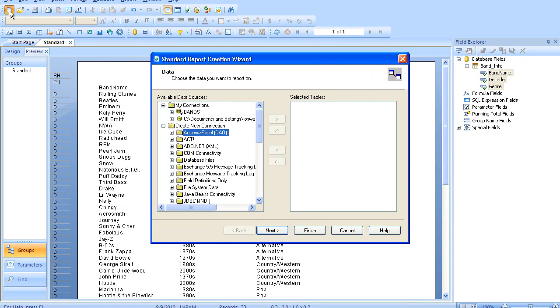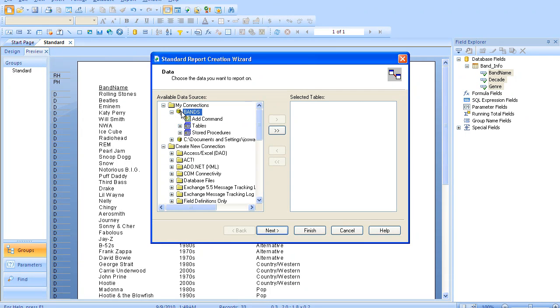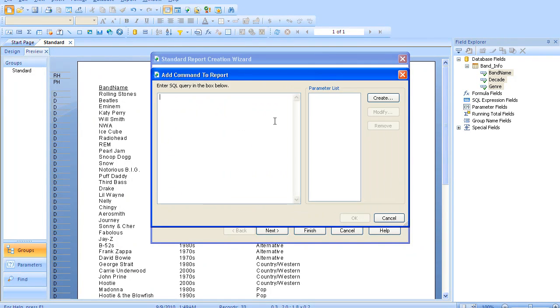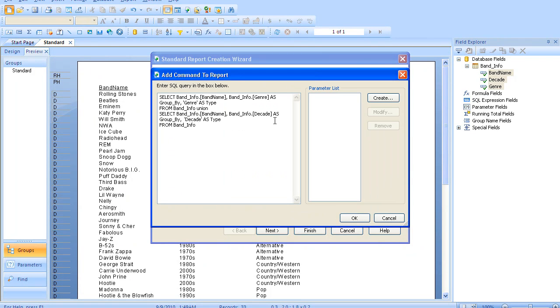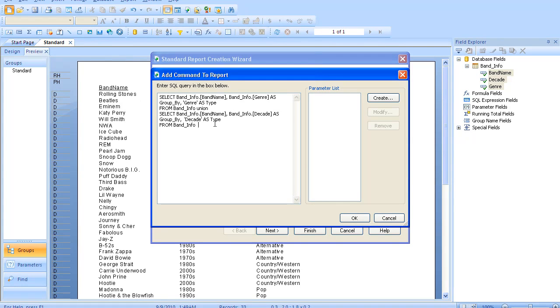So let's go ahead and create a new report. We're going to go into our database connection, and we add a command. So what this basically lets you do is add an inline query right into your Crystal Report. And I'm pasting in here a simple union command that I had, which normalizes the data a little bit.